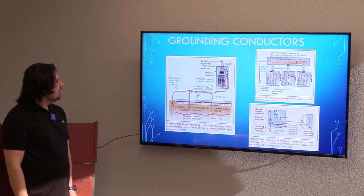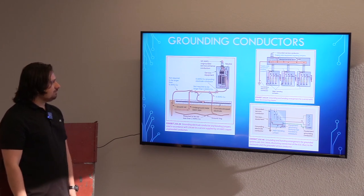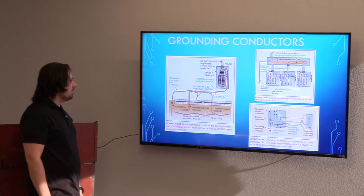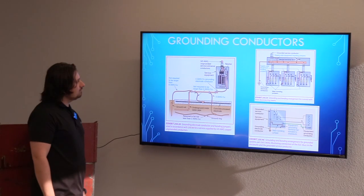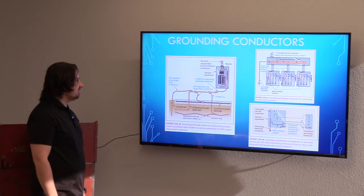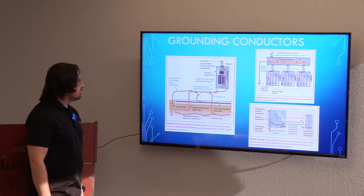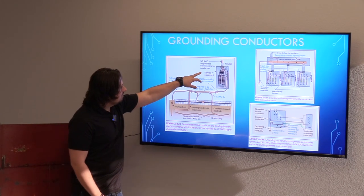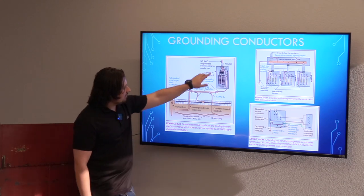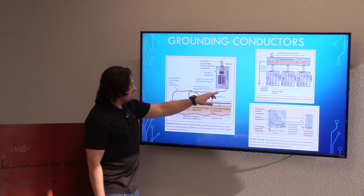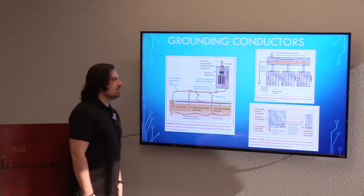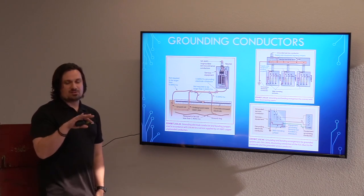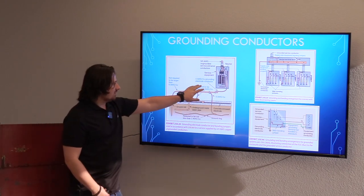Next we move into grounding conductors. These diagrams are pulled directly from the 2017 NEC. You'll see an example of service equipment with three-ought conductors coming in, our neutral, and the entire grounding system. When we're creating our one-line diagrams and we have our service grounding, this is what that's in reference to.